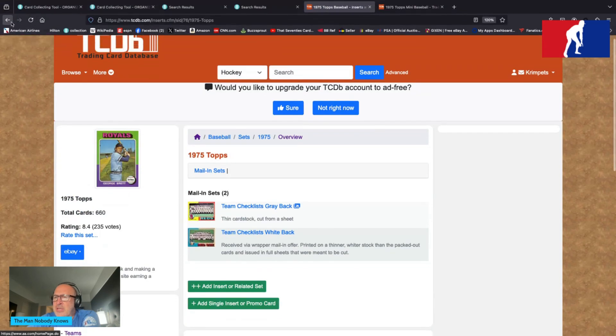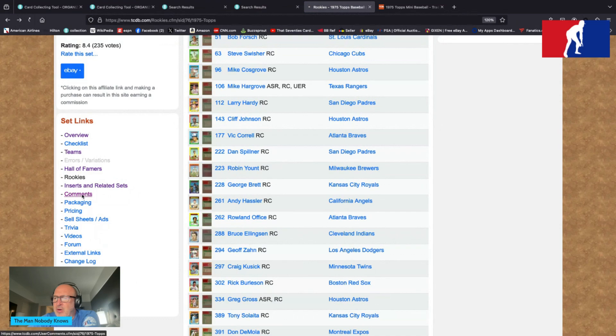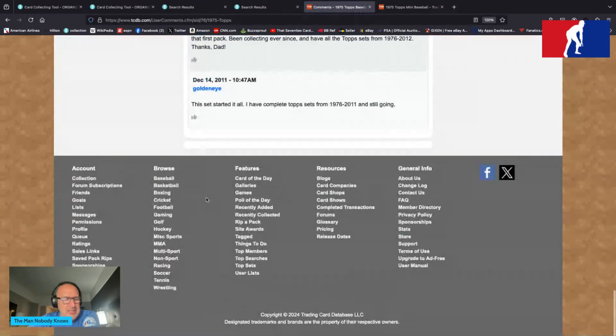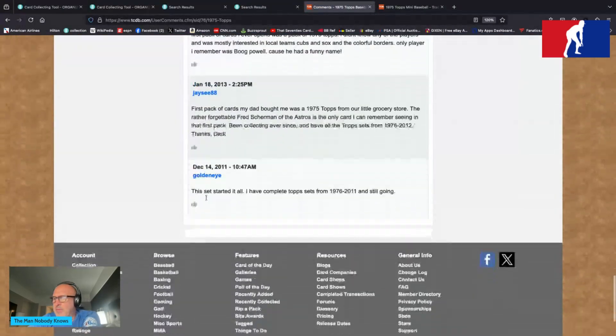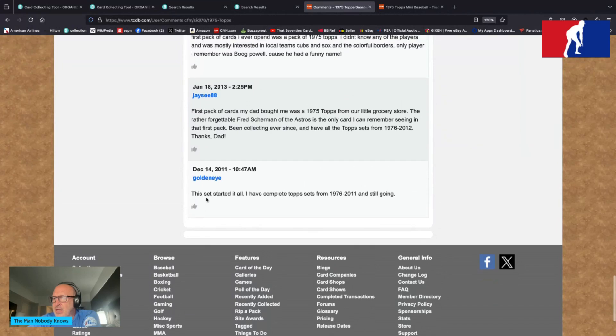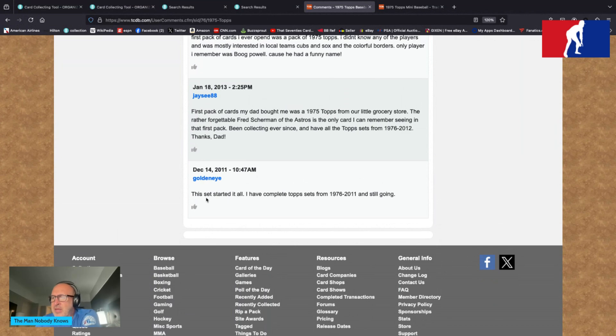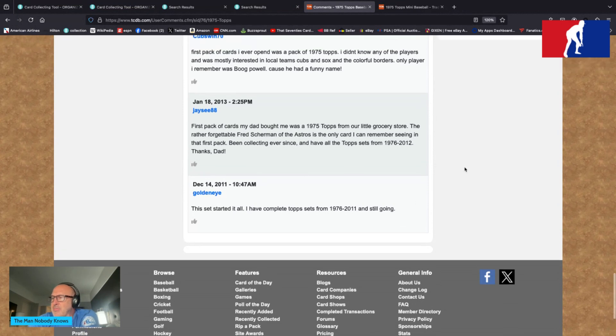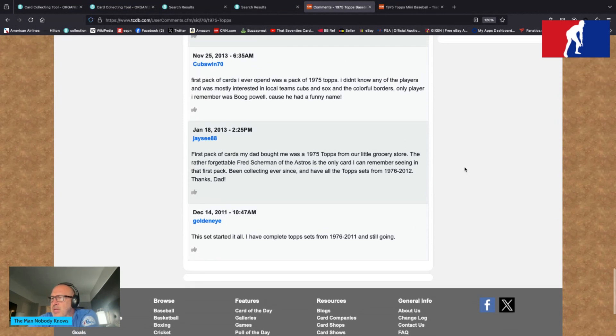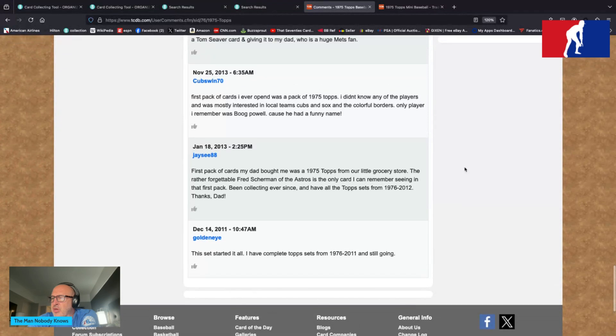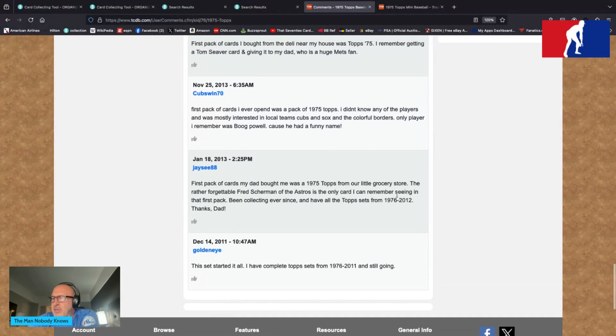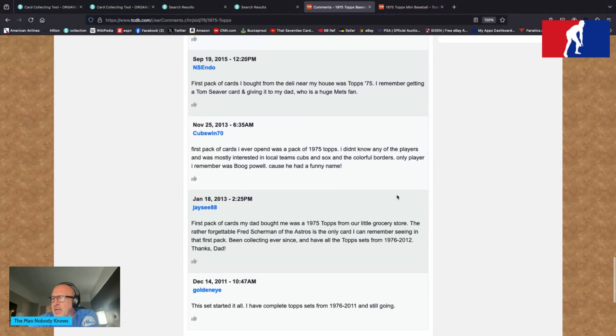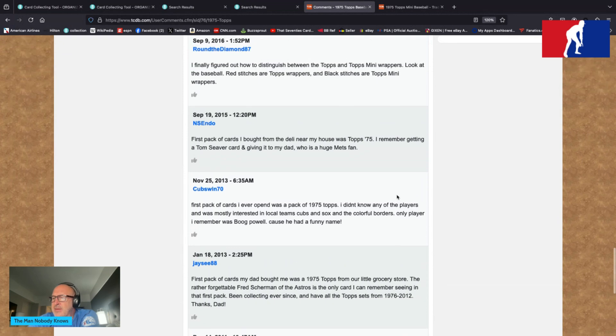No real inserts there as far as I can tell unless there's a mail away. Comments. This is going to take a minute, so everybody hang in there. GoldenEye tells us: does this set start at all? I have a complete Topps from 1976 to 2011 and still going. JC88 says first pack of cards my dad bought for me was 1975 Topps from our little grocery store.